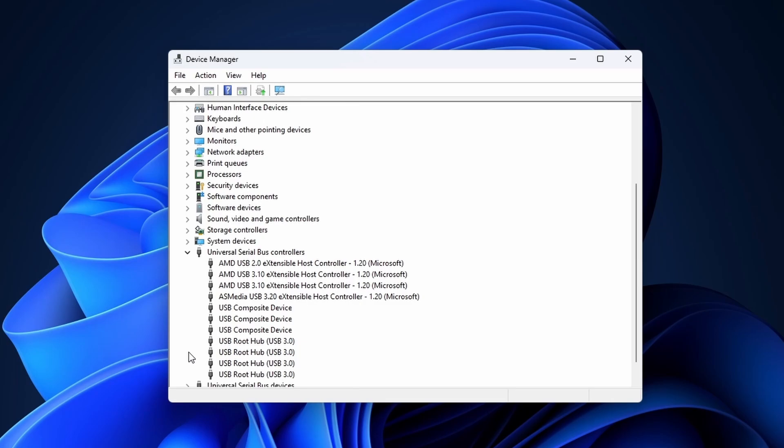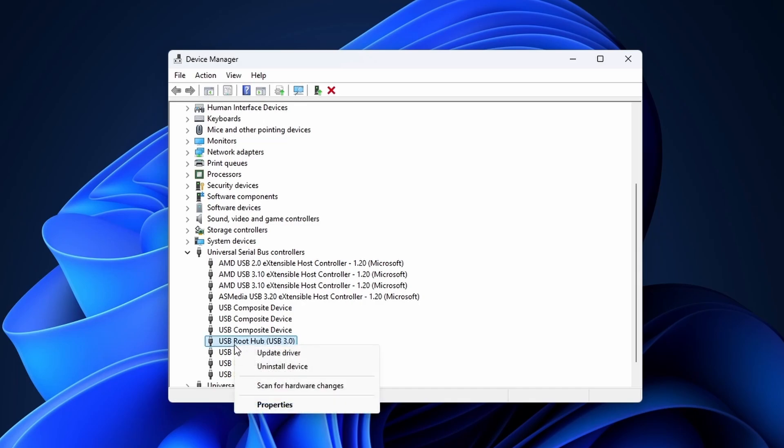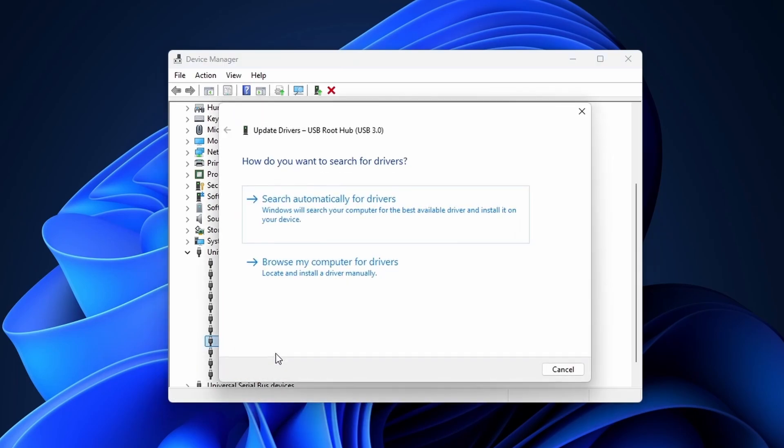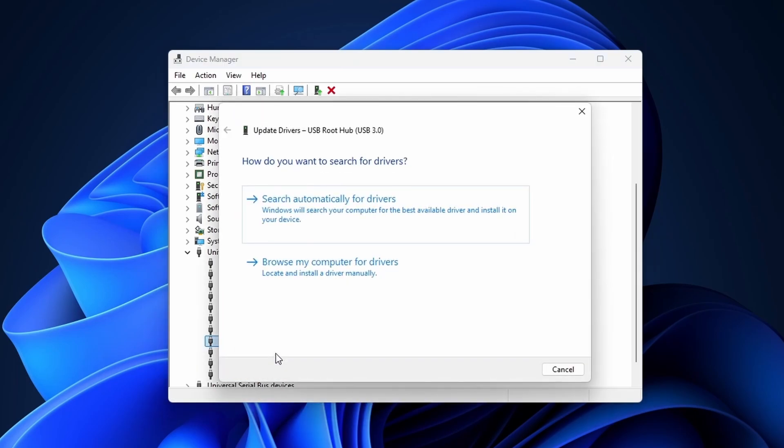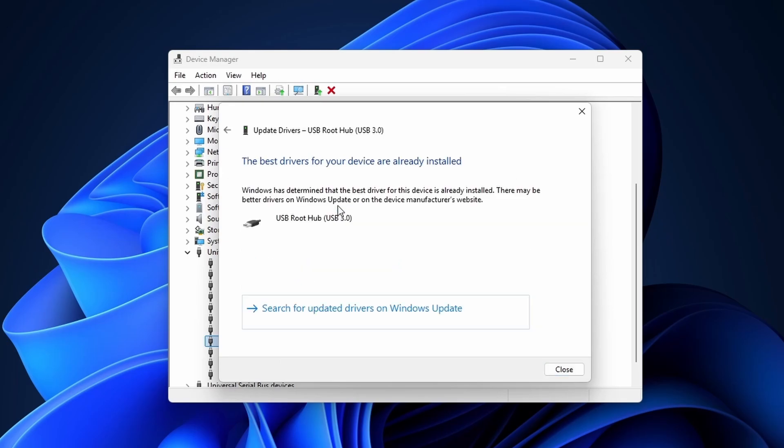Otherwise continue by right-clicking on a USB root hub and selecting update driver. Next click on search automatically for drivers. You have to do this for all of your USB root hubs.